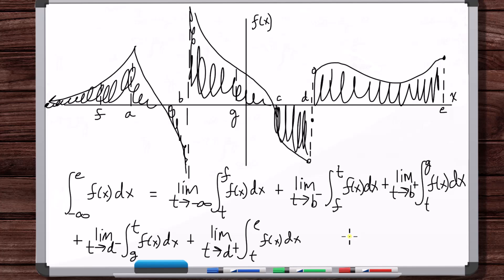I hope that gives you a better insight into what exactly you can do with both type one and type two improper integrals.